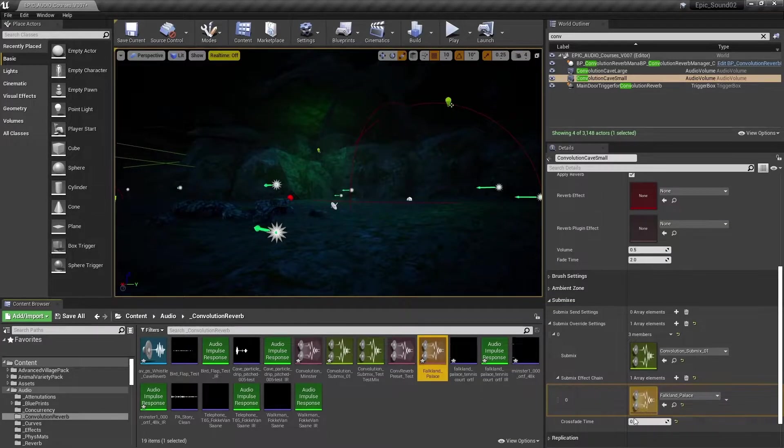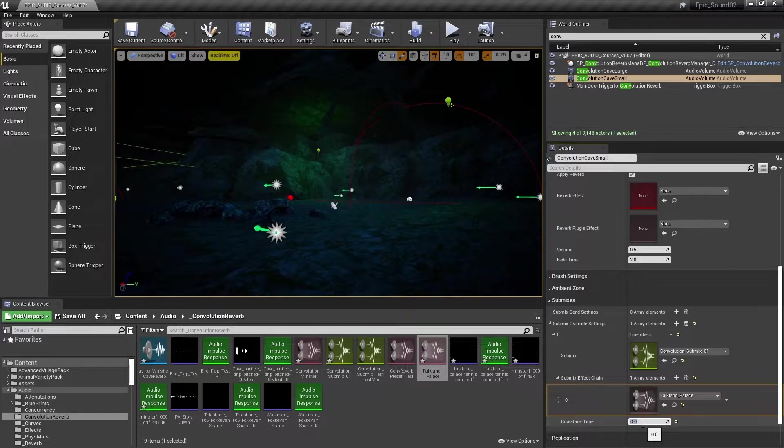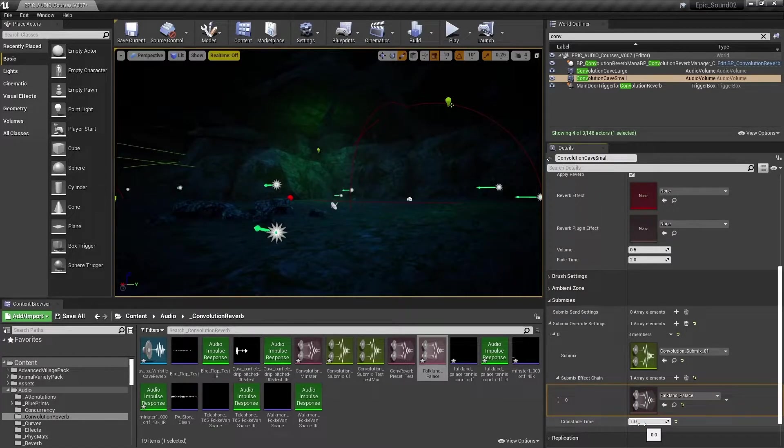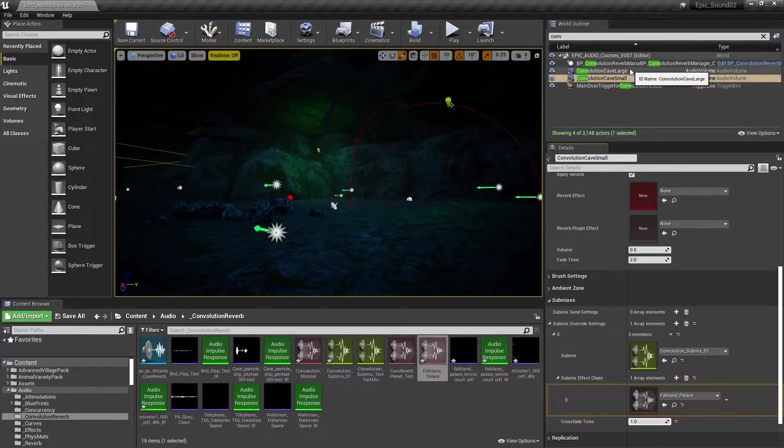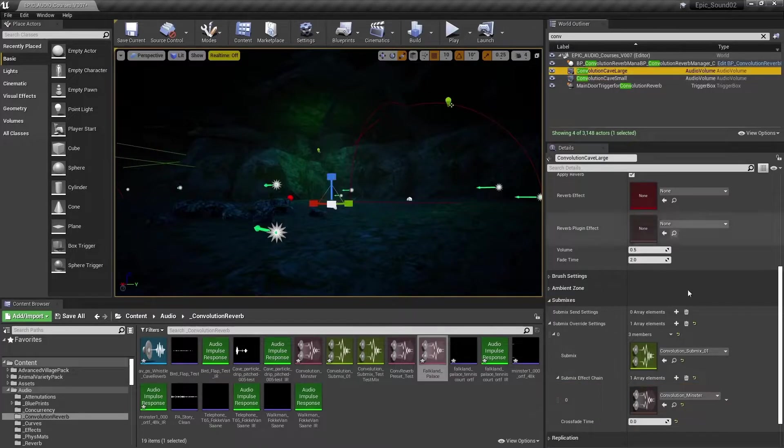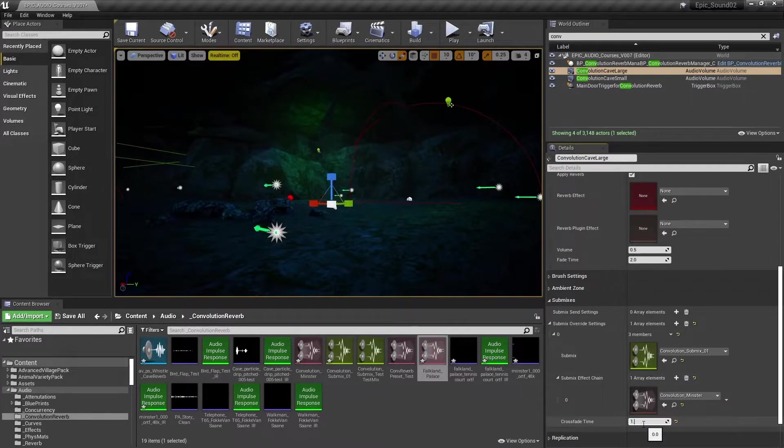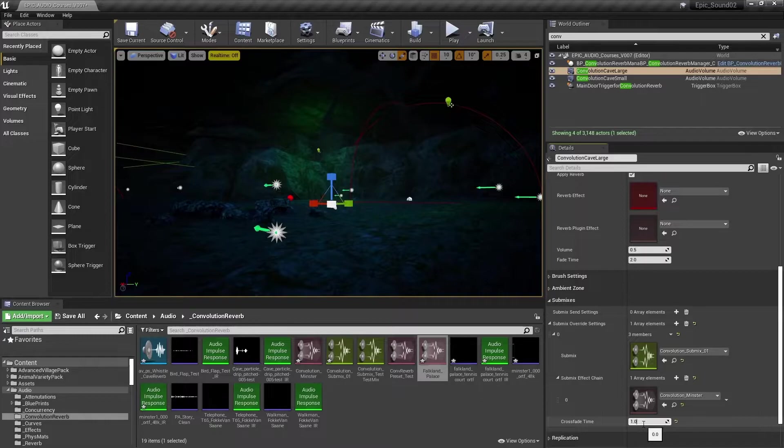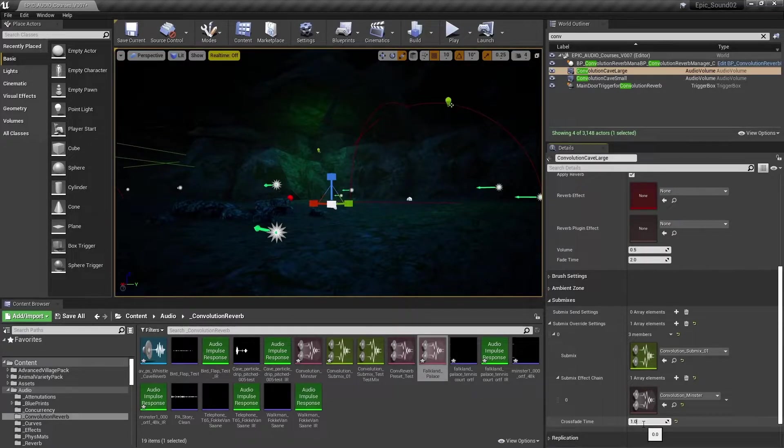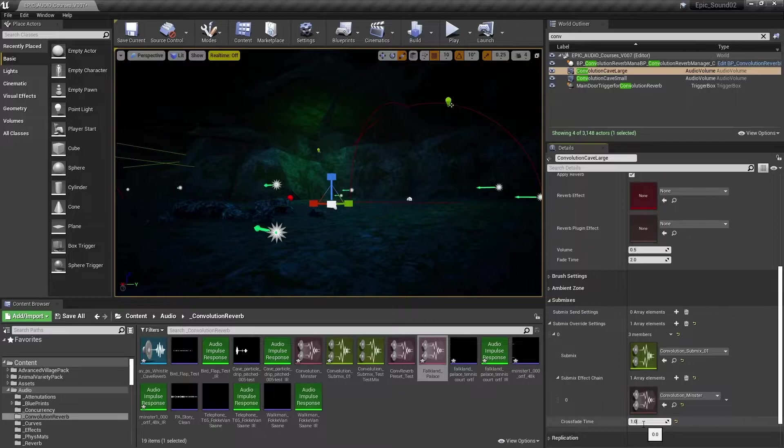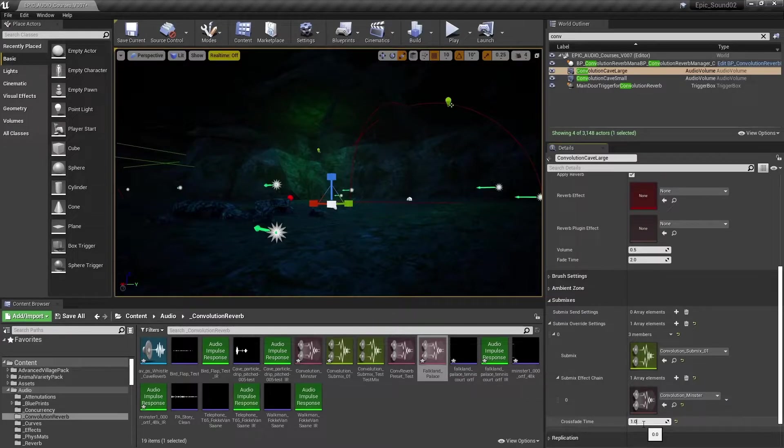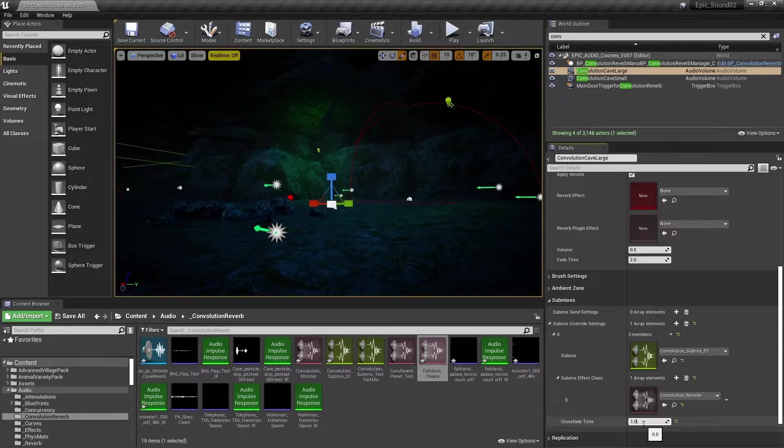We'll also apply a crossfade time to this of about one second. And do the same to the large cave. Sometimes we need to judge this quite carefully, this fade time between the two reverbs. Since when we swap these sub mix effect chains, we can become aware of the tails of the reverb fading out a little bit too abruptly when we cross boundaries.